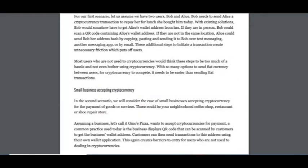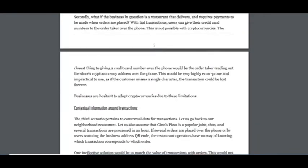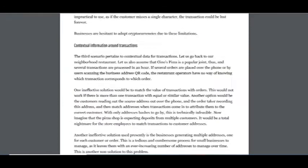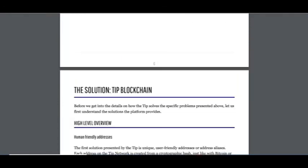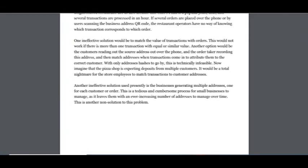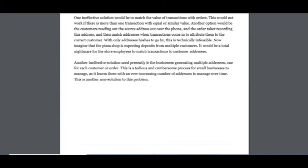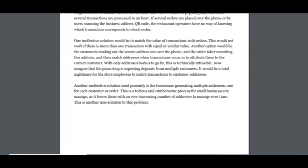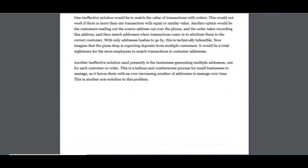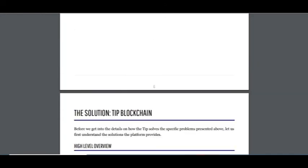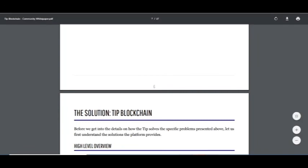That's the first problem. The second problem is small businesses accepting cryptocurrency. The third problem is contextual information around transactions. This project can solve these problems. I think it's enough for today.